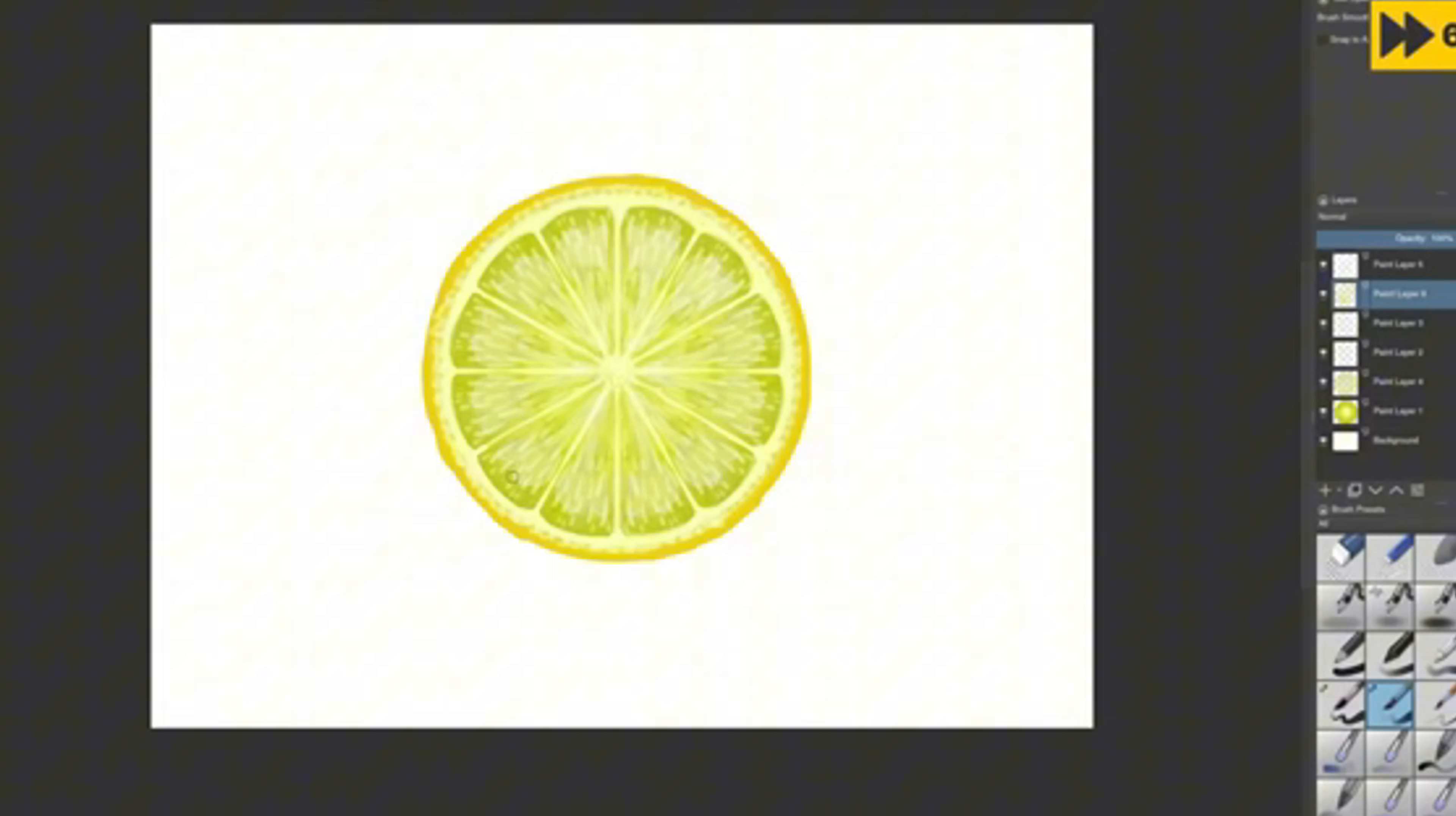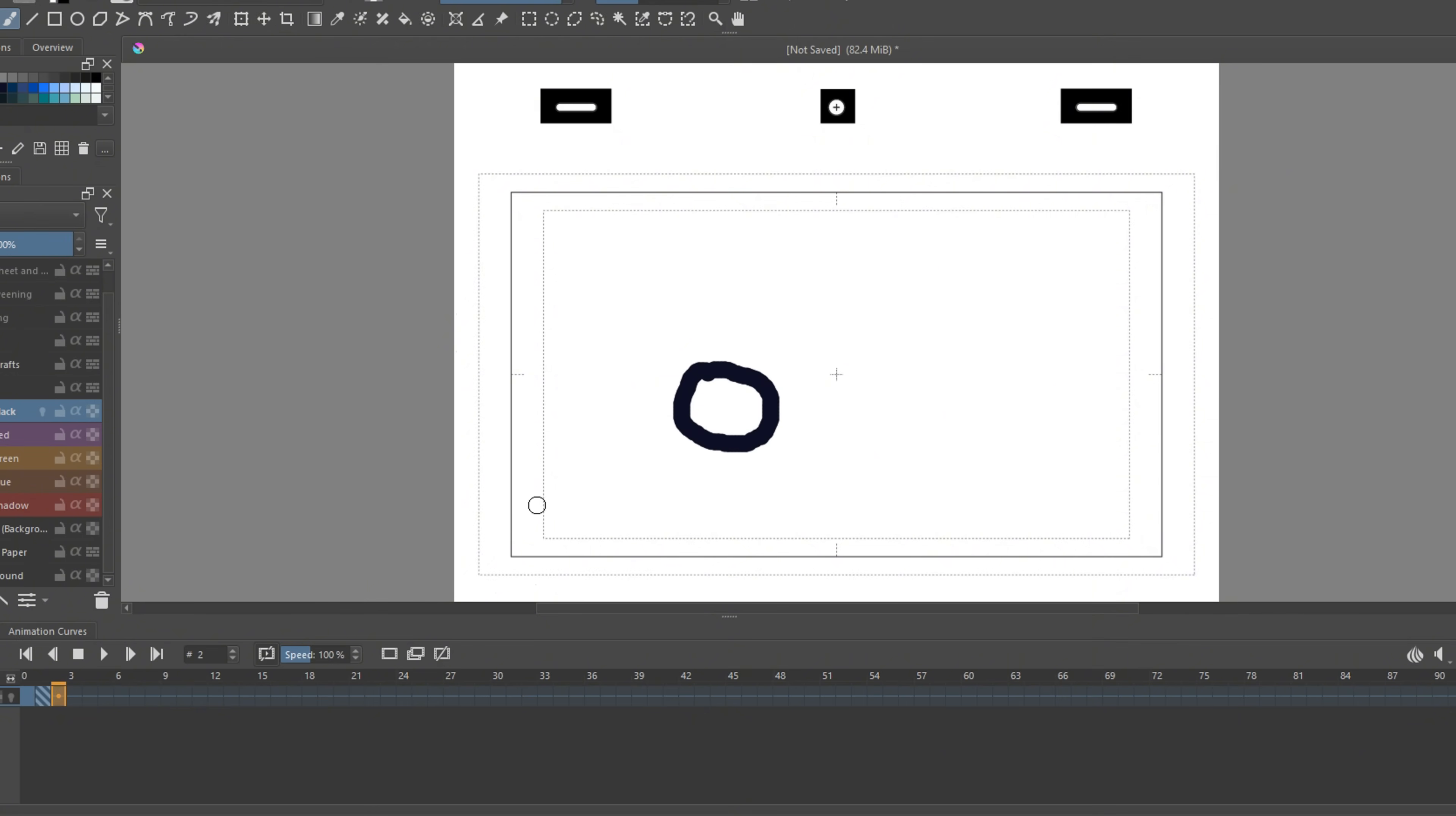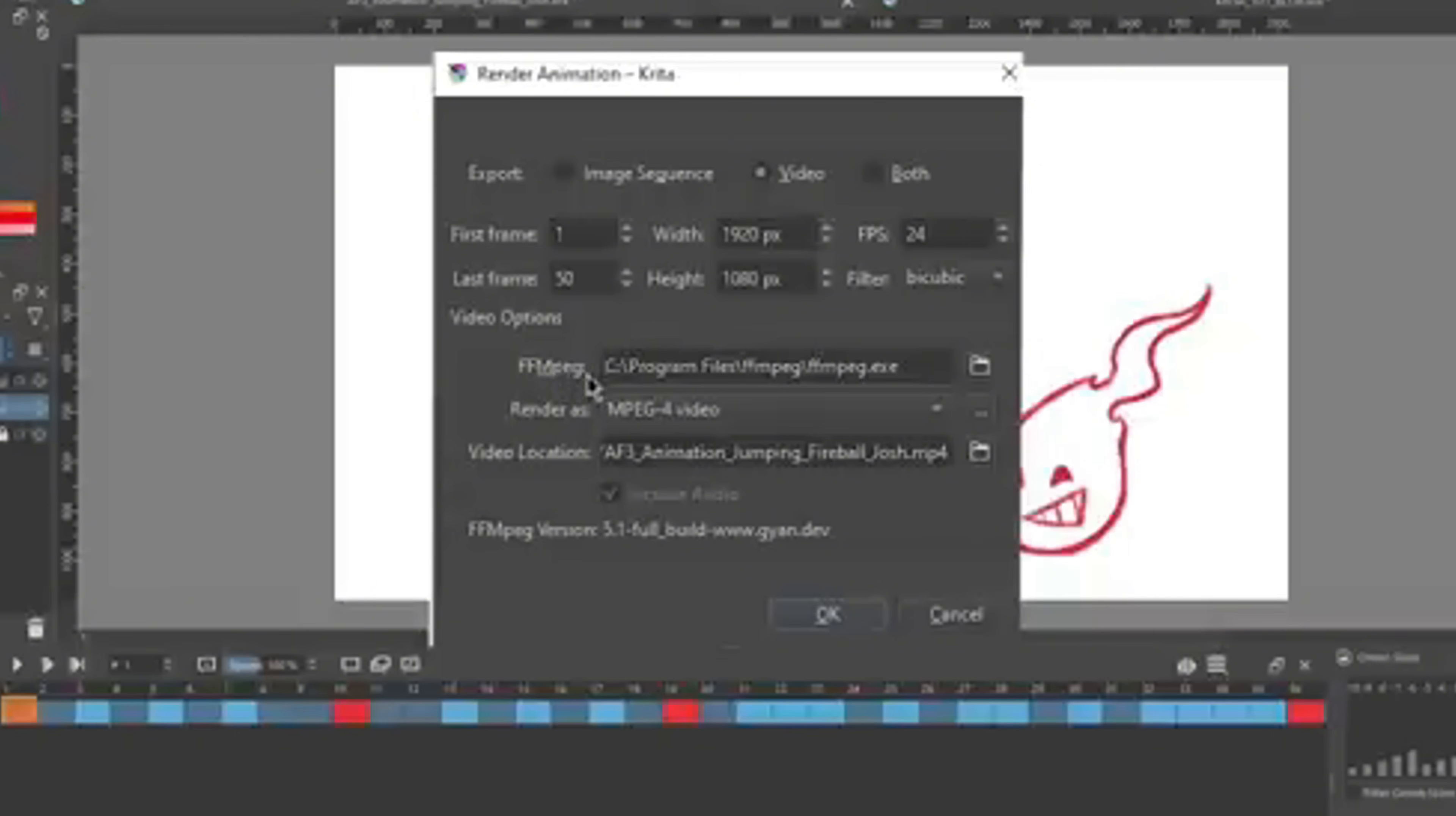For the digital painter who wants to jump into animation without sacrificing artistic quality, we have Krita. Krita's core strength is its world-class brush engine. This is a full-featured painting program first, and its animation tools are integrated perfectly. This wins over Animate because Krita is built for raster and texture.